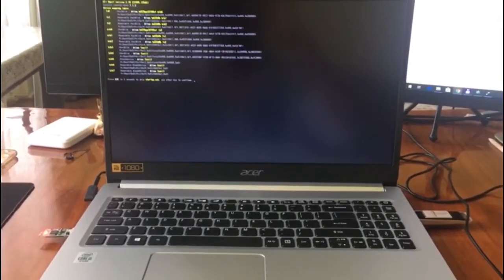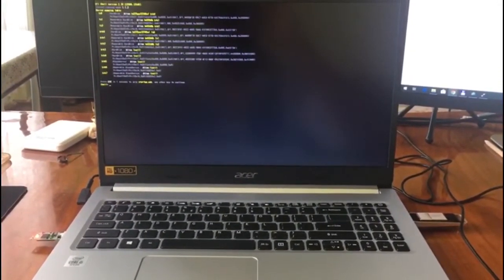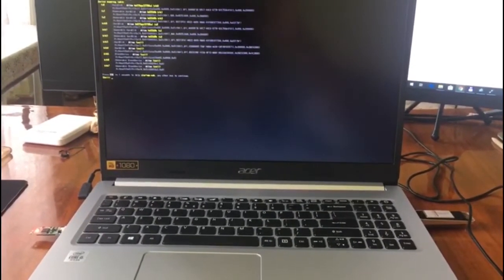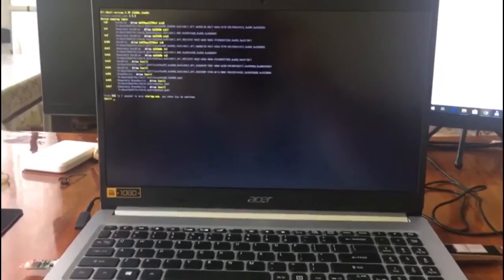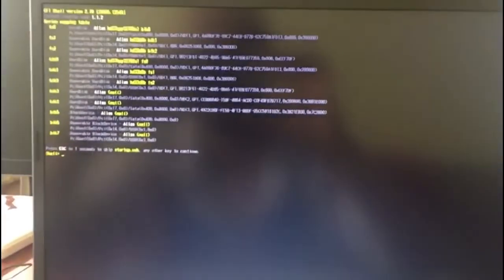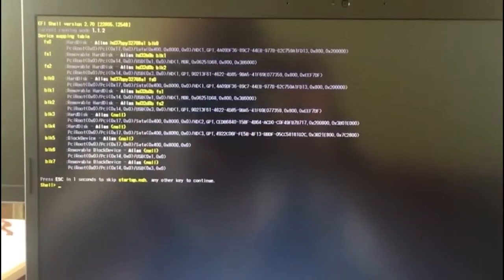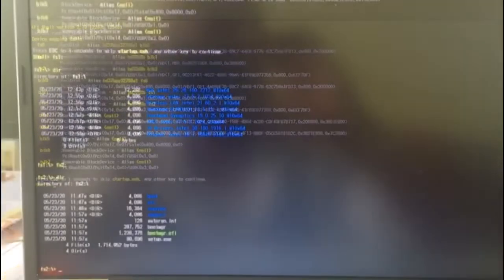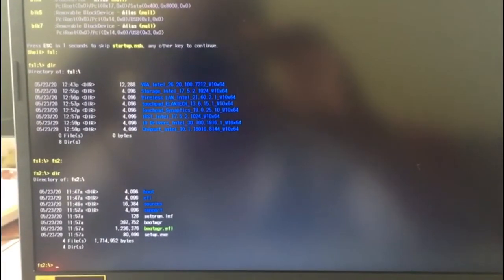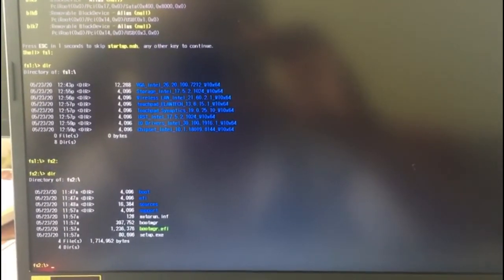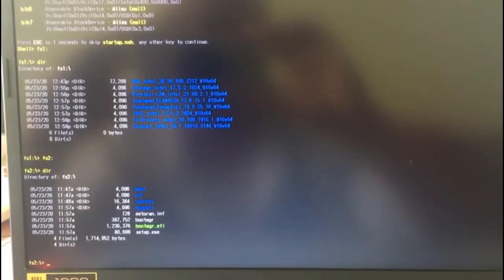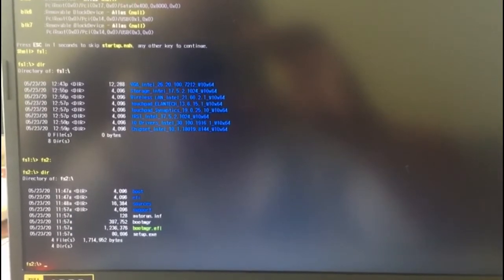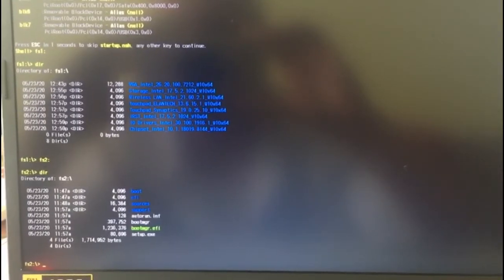I started the laptop again with both USB flash drives inserted, and right now I will show you the steps that need to be done to start the Windows installation. I have both USB flash drives and I've checked them — in my case the Windows is on the FS2 partition.